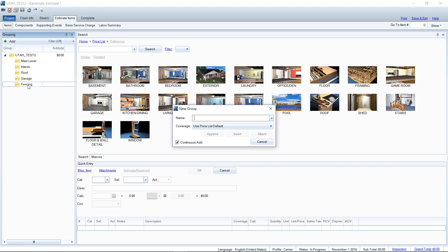So Xactimate knows that. It tries to help you out here by creating that separate page. So I'm going to add some line items real quick and then go take a look at what those separate pages will look like at the end of your report.